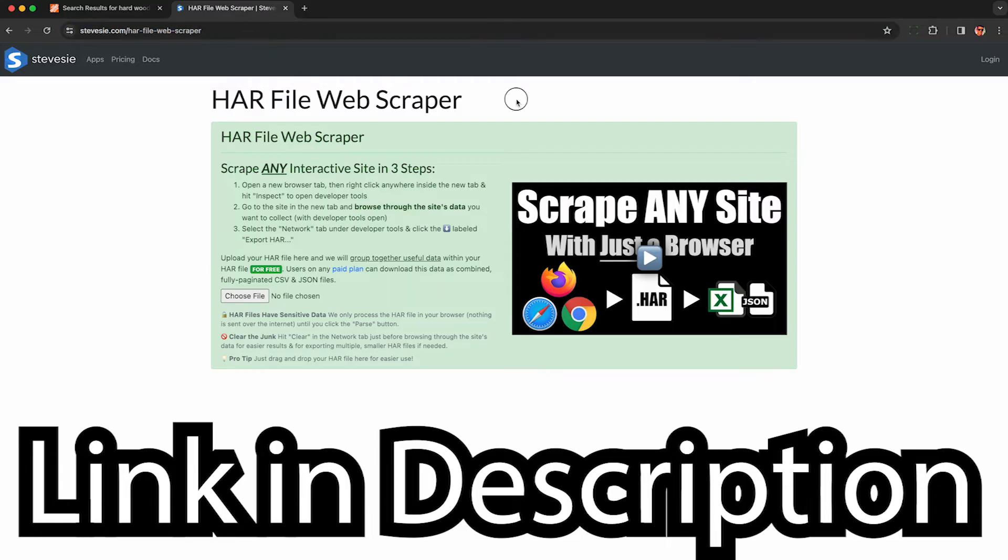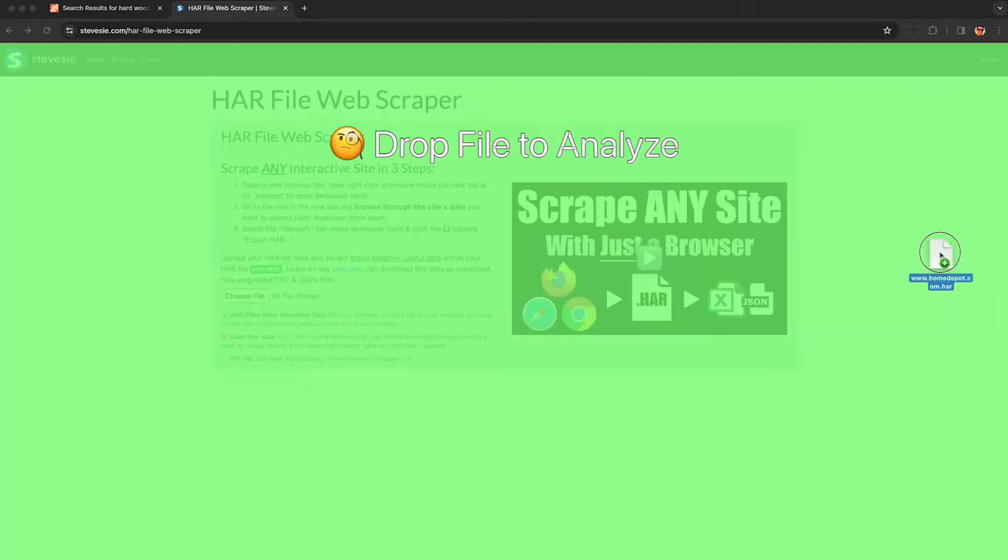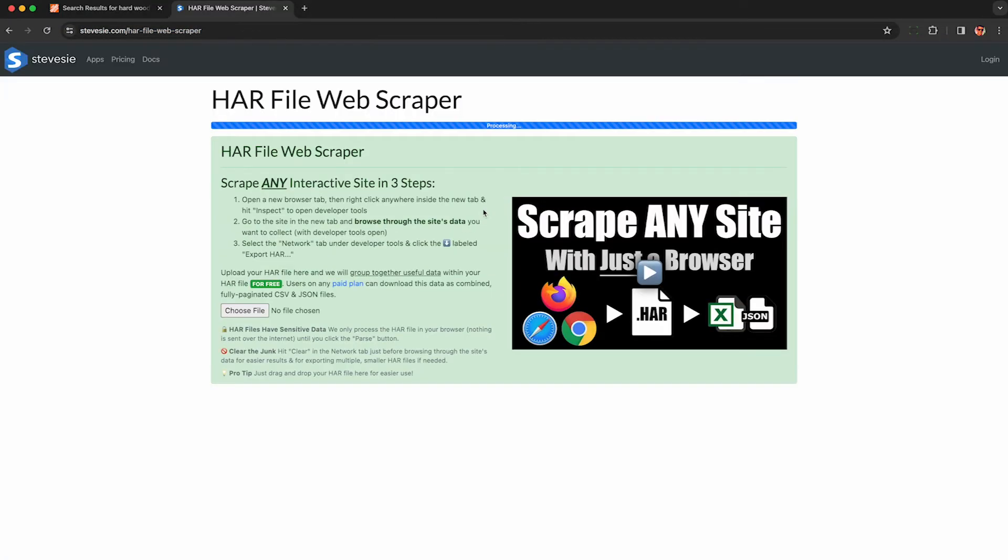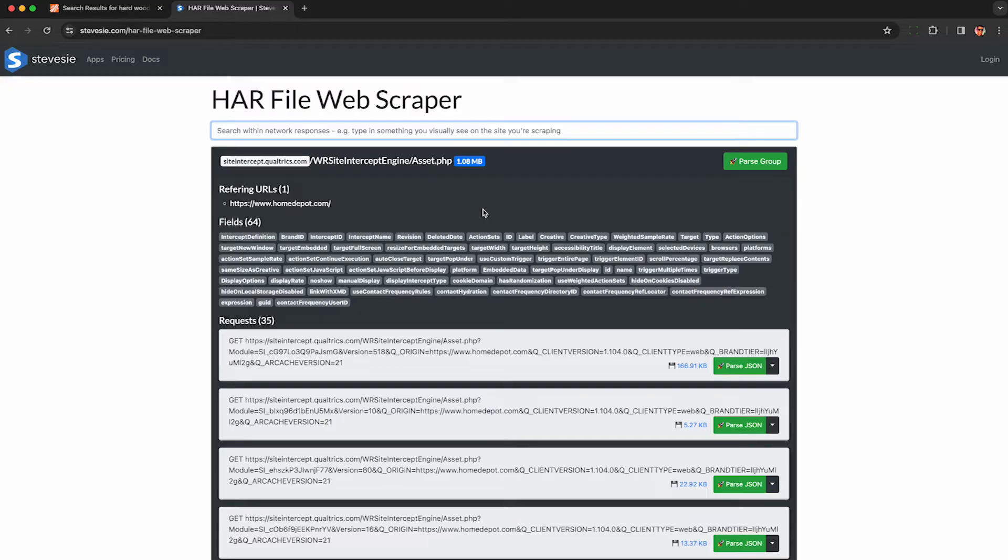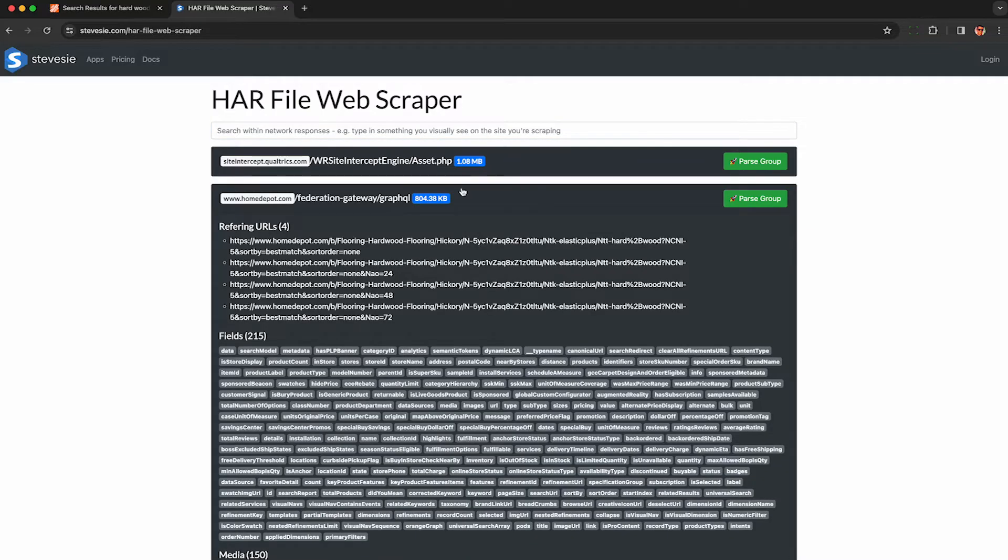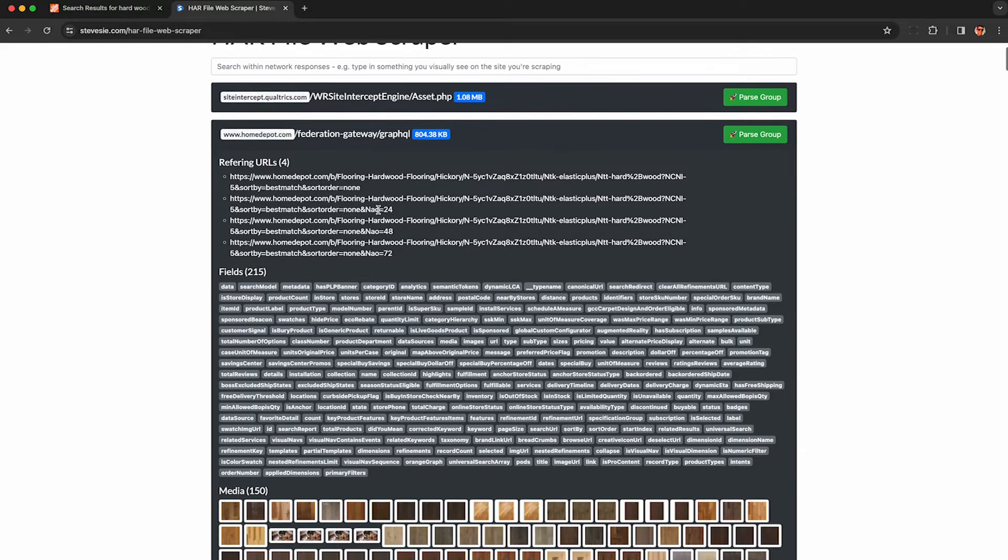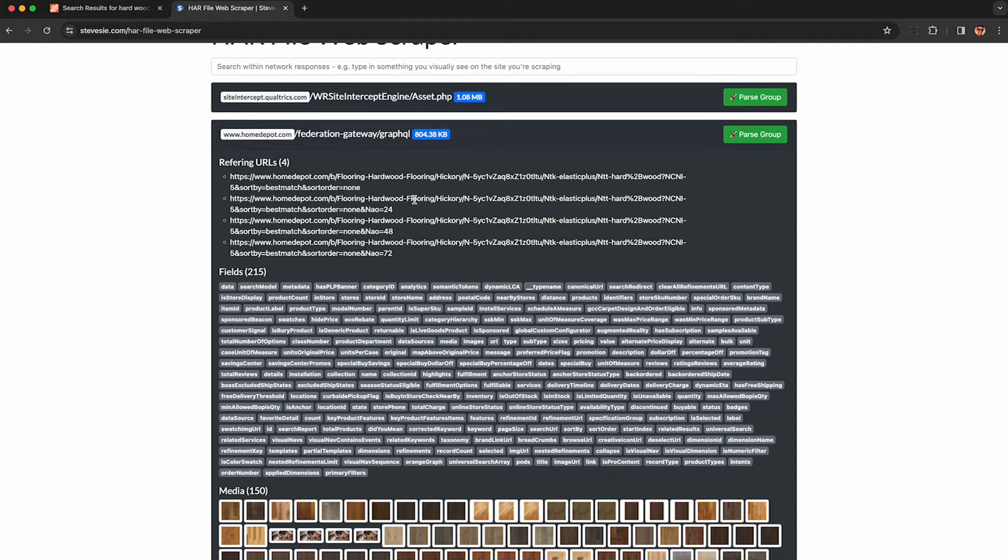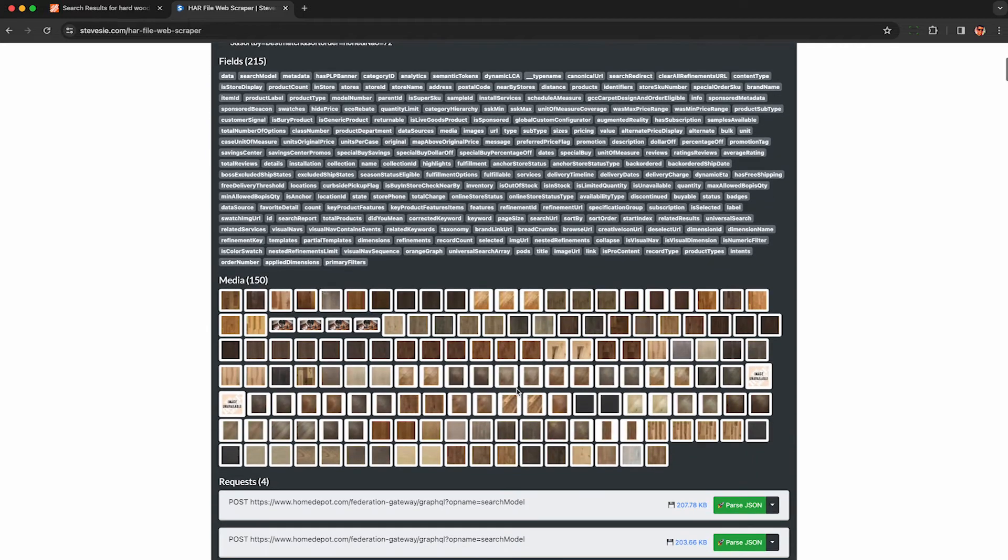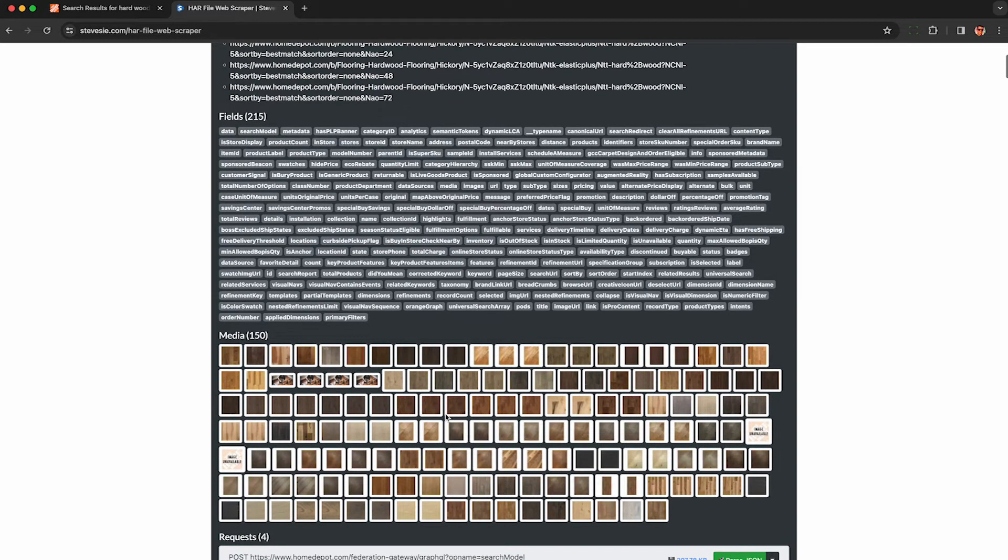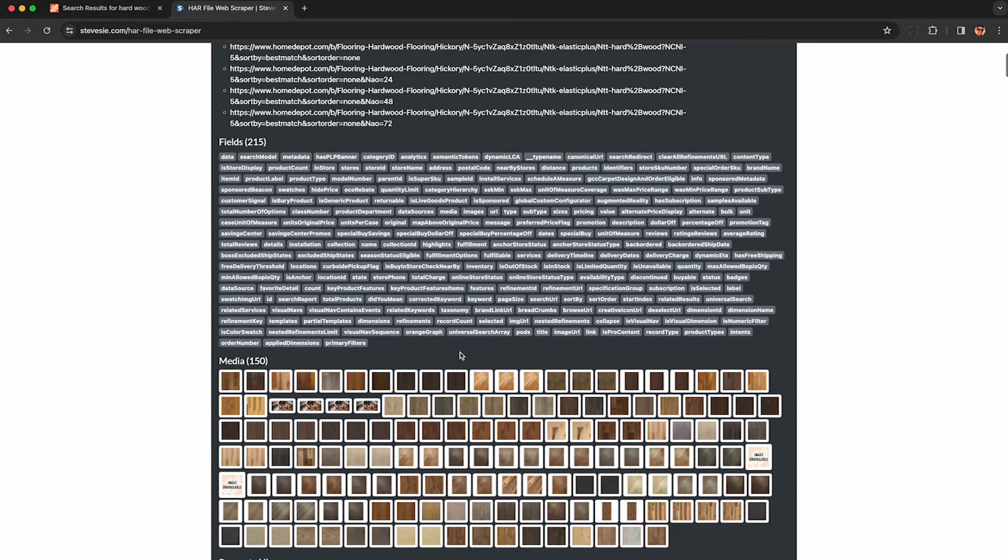To extract the data from the HAR file, you can use this HAR file web scraper, link in the description, to extract the data out for free. First thing you want to do though is collapse this first result. If you see it, it should be from Qualtrics. Just collapse it. There's a lot of data that's mistakenly pulled to the top. You want to look for this GraphQL block here, Federation Gateway slash GraphQL, and look for these referring URLs. They should say something like hardwood flooring or whatever you're trying to scrape, and check out these fields.